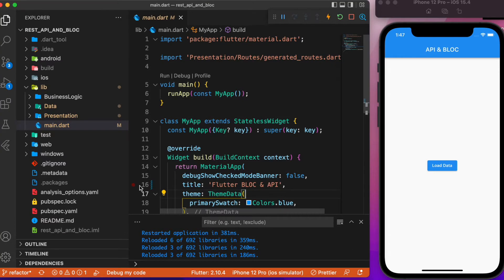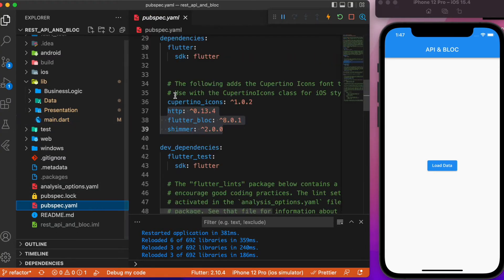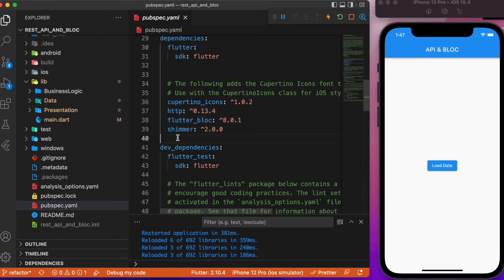Add two packages in your pubspec.yaml file: HTTP as well as flutter_bloc. Always check for the latest version — the versions shown are current as of this recording. After adding these packages, let's start explaining the BLoC.